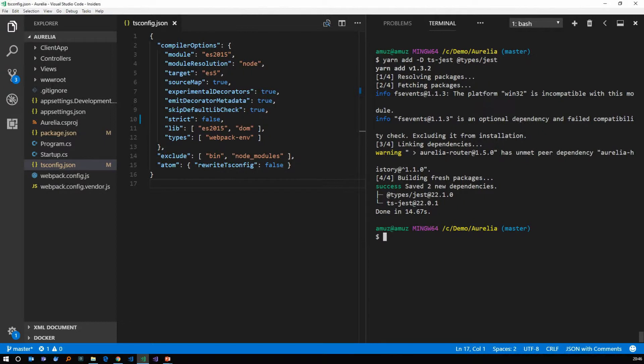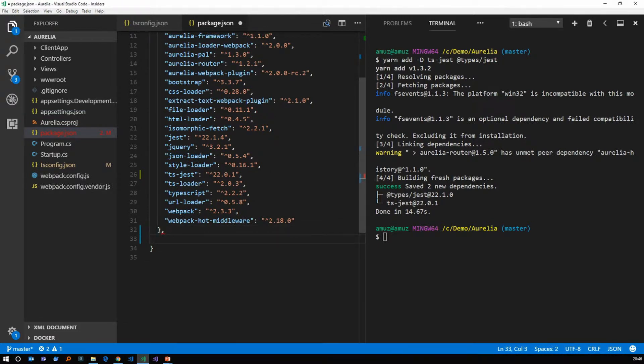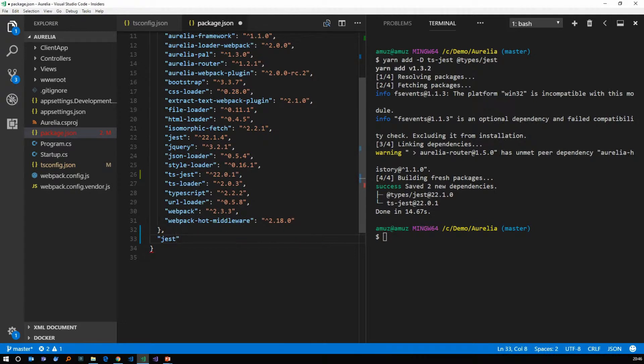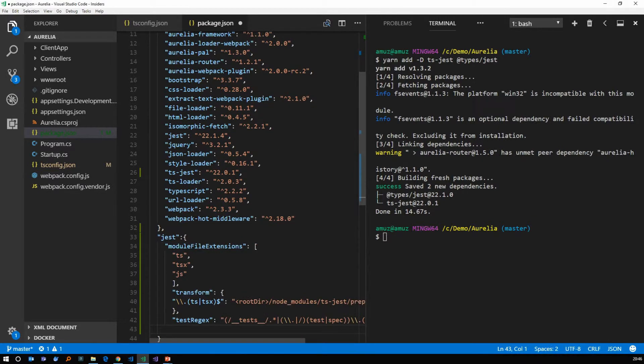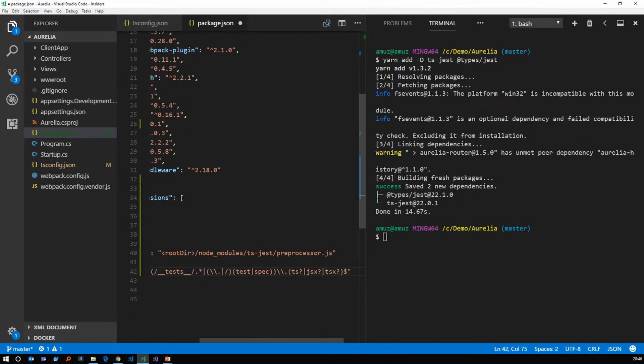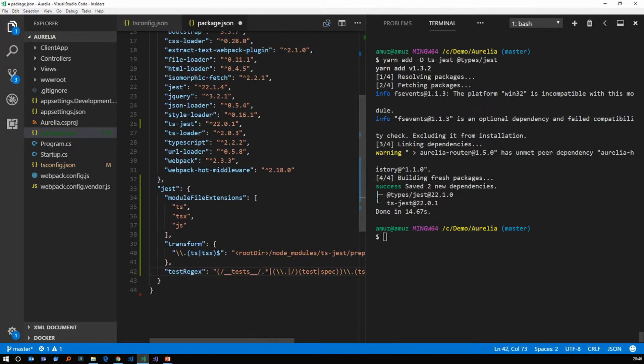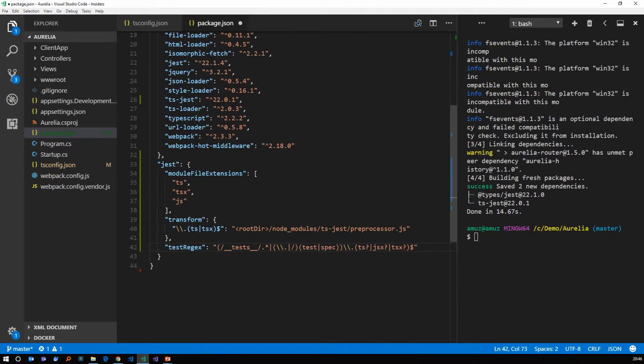After the libraries are installed we have to add a small configuration file in package.json file. We're going to add a new section for jest and inside this we're going to add a configuration. I'm just going to copy paste this configuration here and let's go through that one by one.